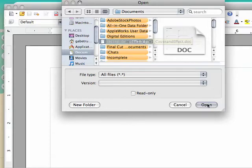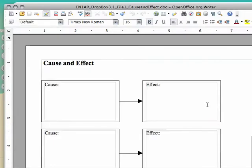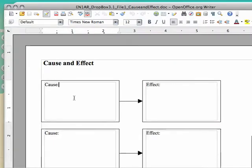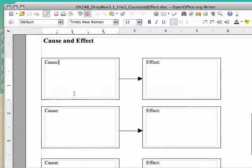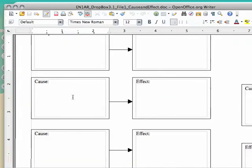Once you have that highlighted, go ahead and click Open, and there you go. It's already opened up in your OpenOffice program. Now that it is saved, you can begin working on the assignment.